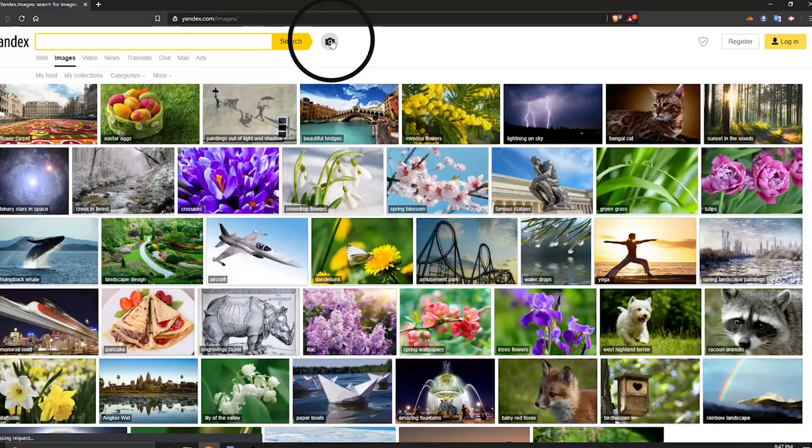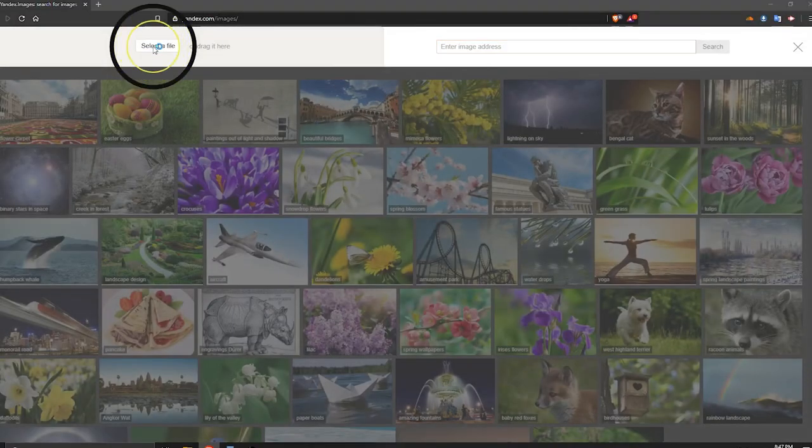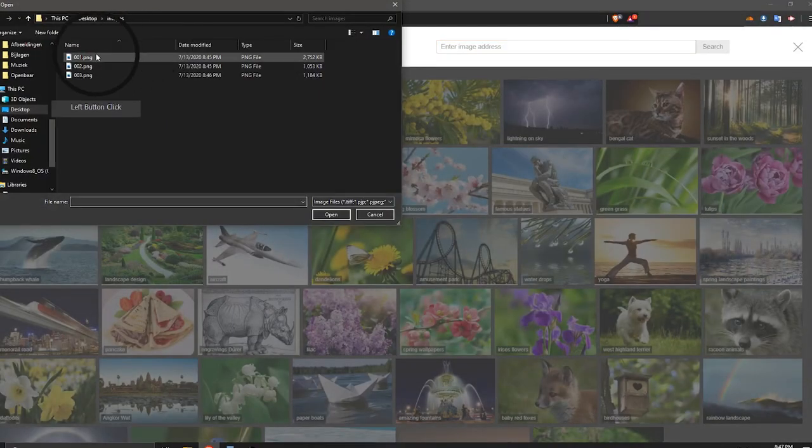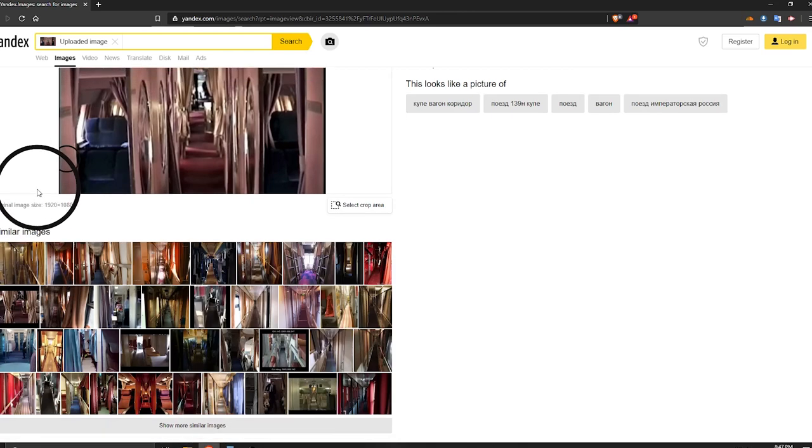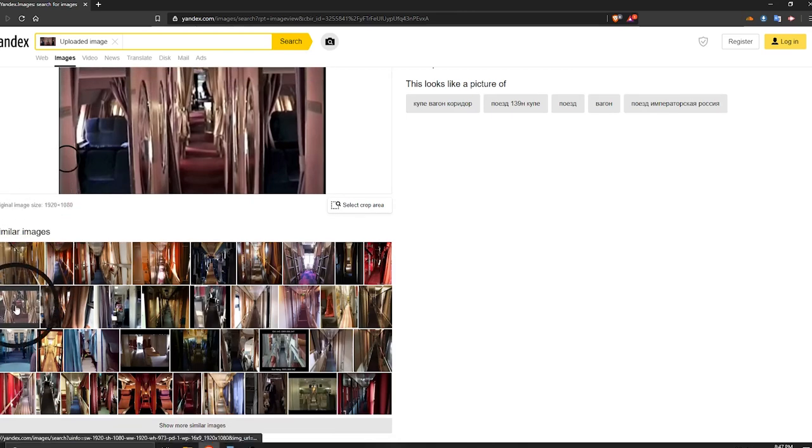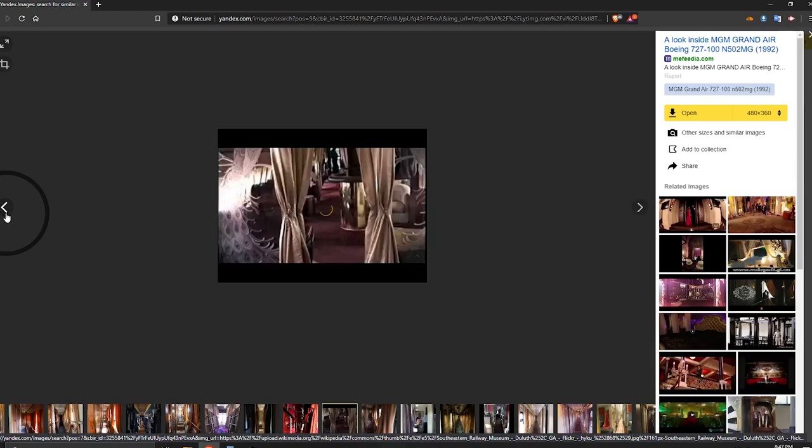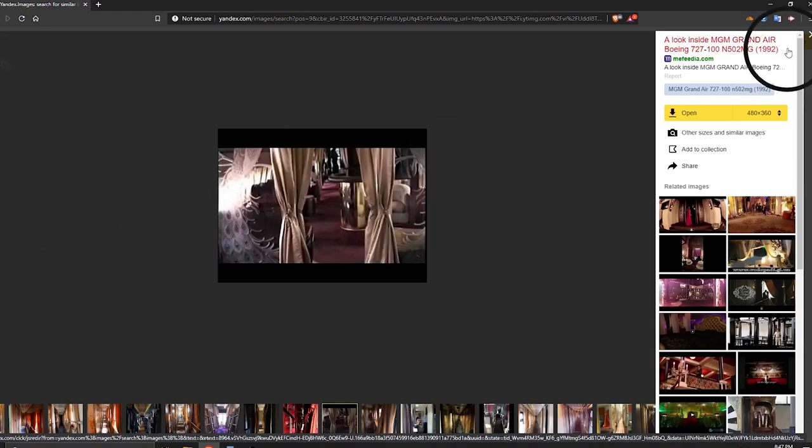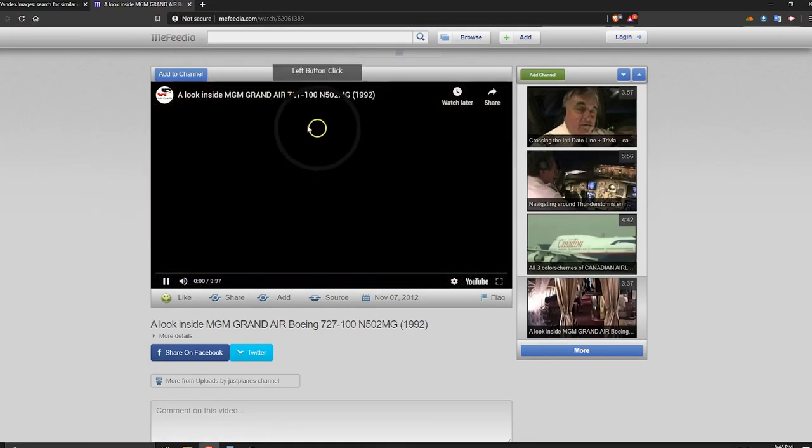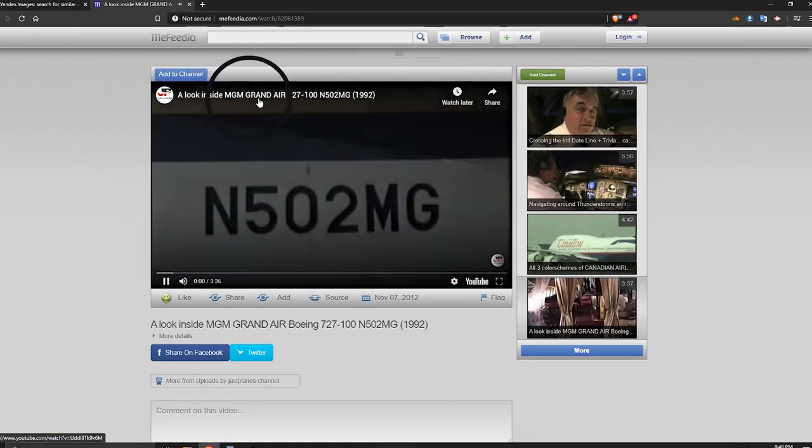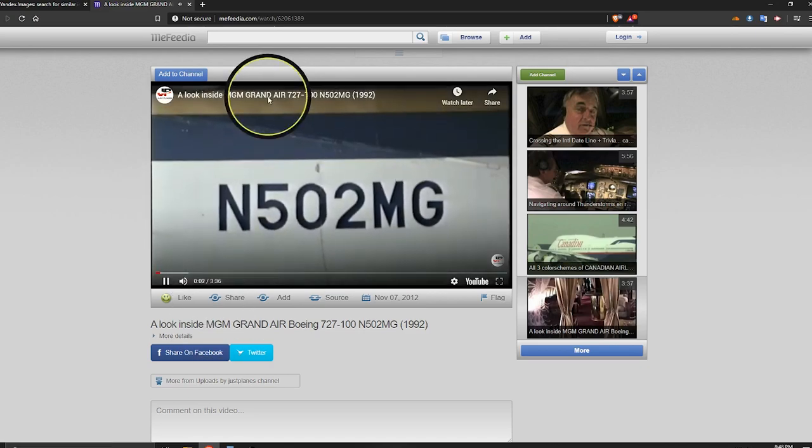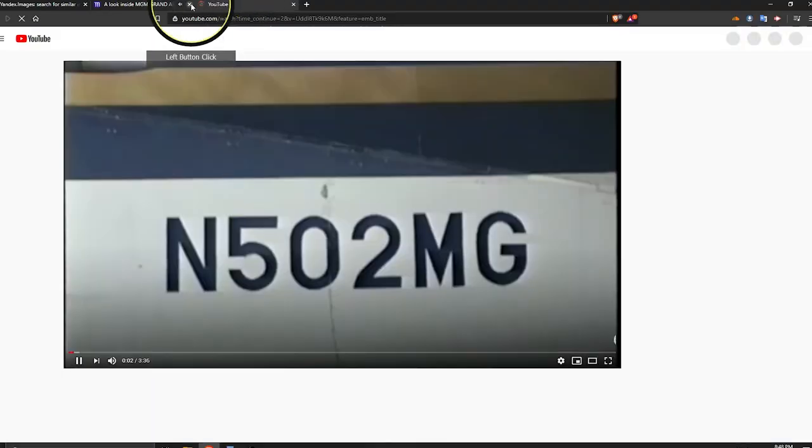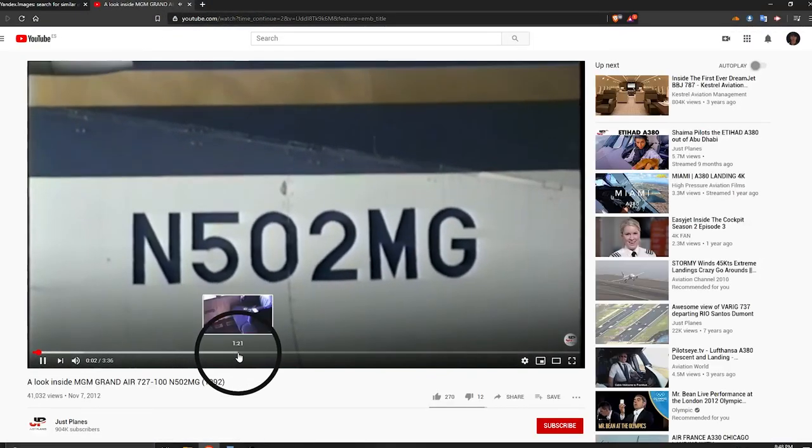Go to yandex.com/images. Click the camera icon. Choose select a file and select one screenshot, and kabam we have a match at the bottom of the second row. Click on the image. Click on the title to visit the source. This is an embed YouTube video so I click on the title in the video that takes me to the original source of the video.